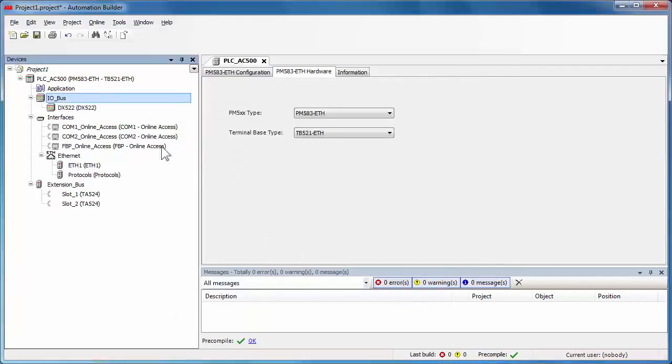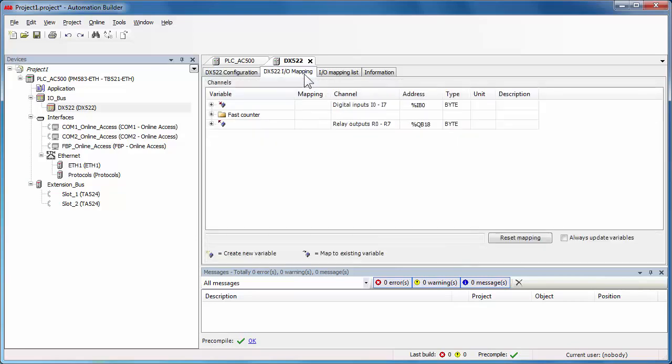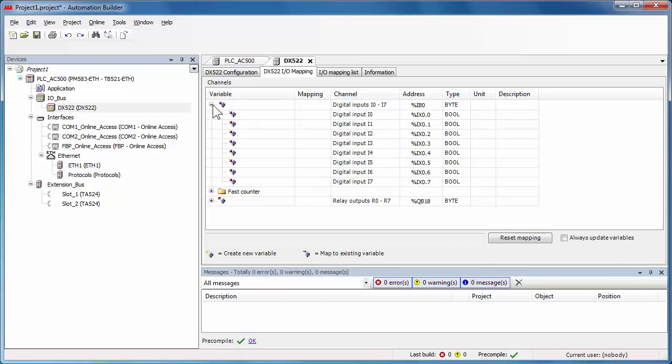Automatically, an editor window will be associated to the IO module. To be able to configure the module and its channels, using defined parameters, and then map its inputs and outputs using the IO mapping tab. All available IO channels get automatically an IO address.